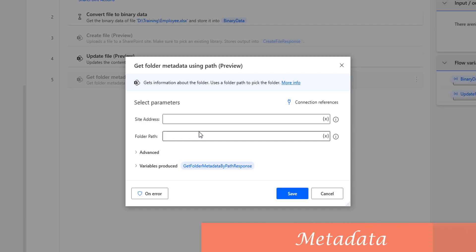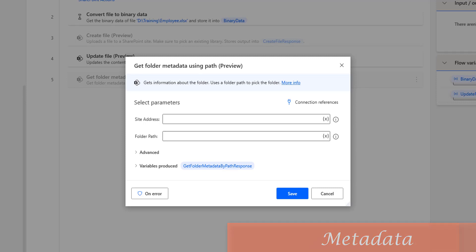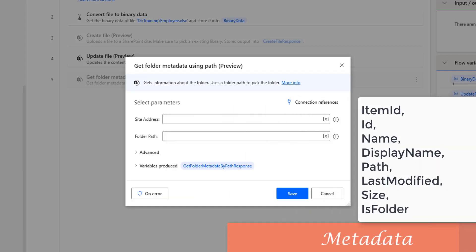Before that, what is Metadata? Metadata means collection of information. Collection of what information? In our case, we are talking about the folder.